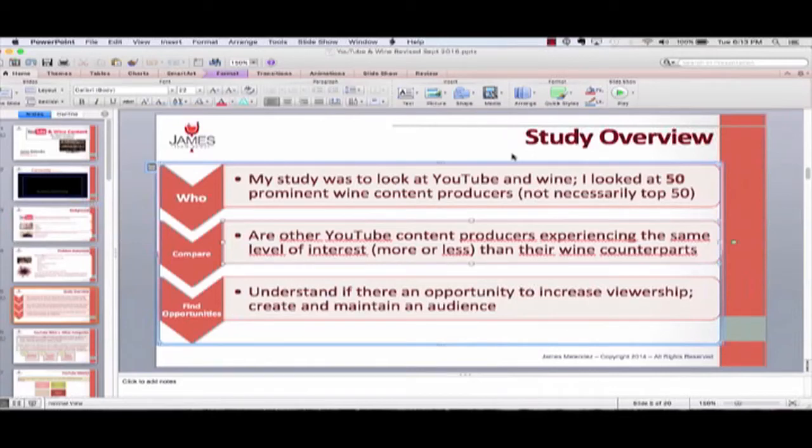James Melendez, James the Tech Guy. I'm going to talk to you today about PowerPoint and language. Stay tuned.